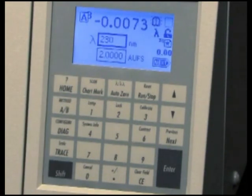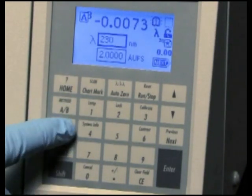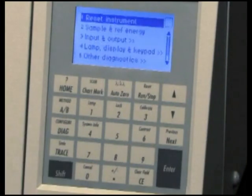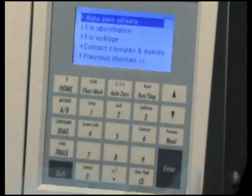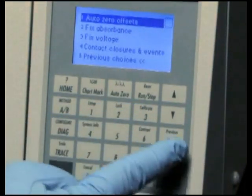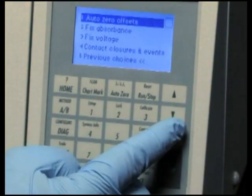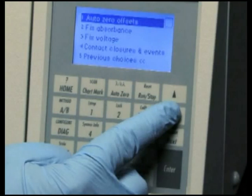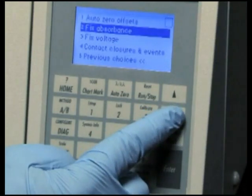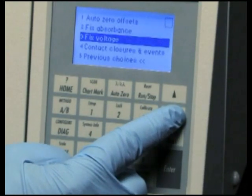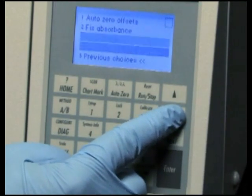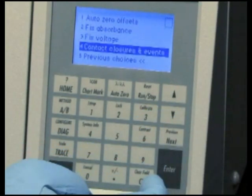Selecting Input and Output accesses a list of diagnostics to control inputs and outputs. They are Auto Zero Offset, Fix Absorbance, Fix Voltage, and Contact Closures and Events.